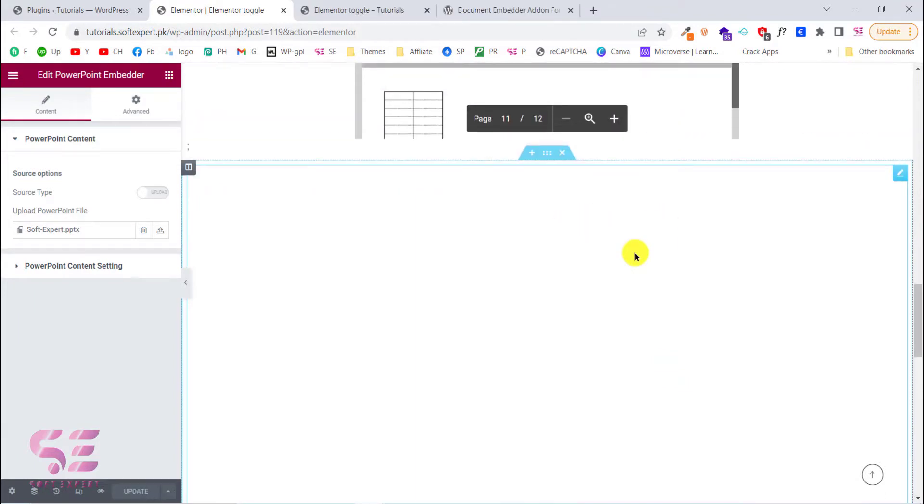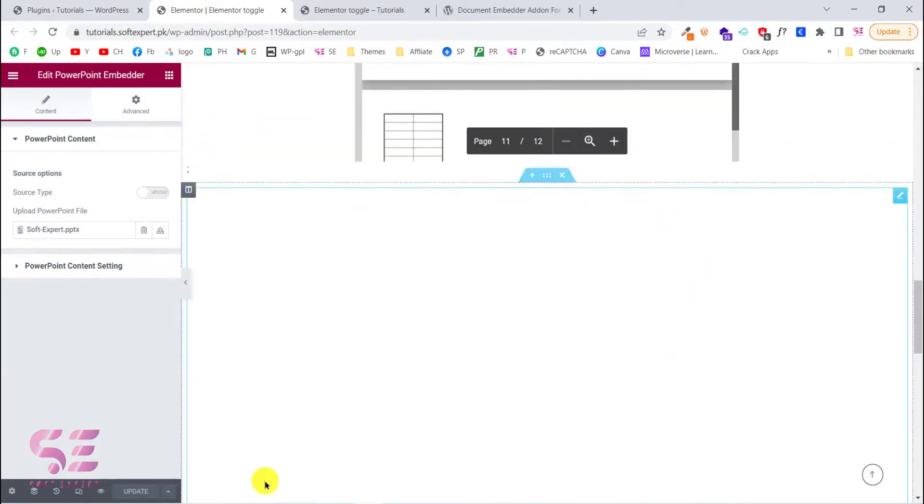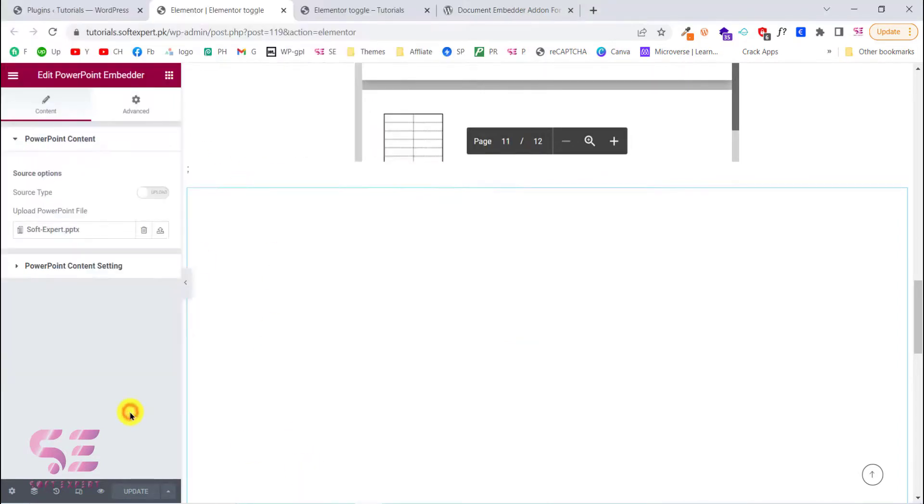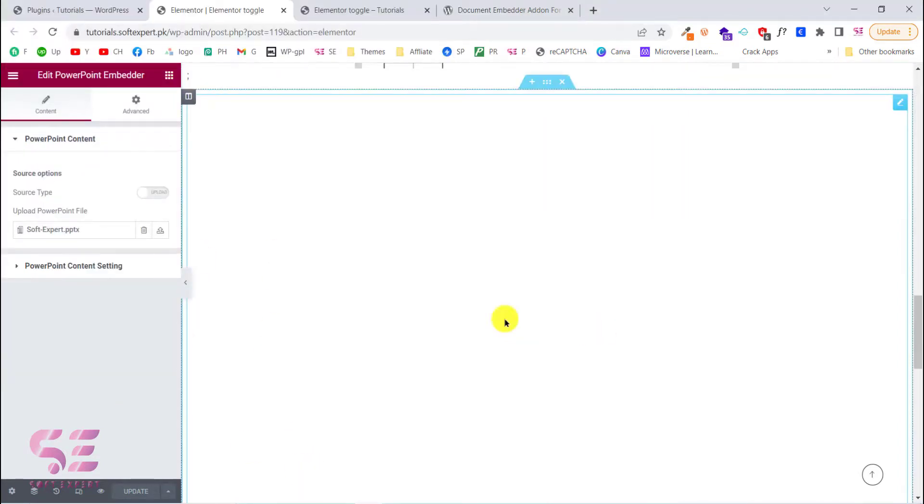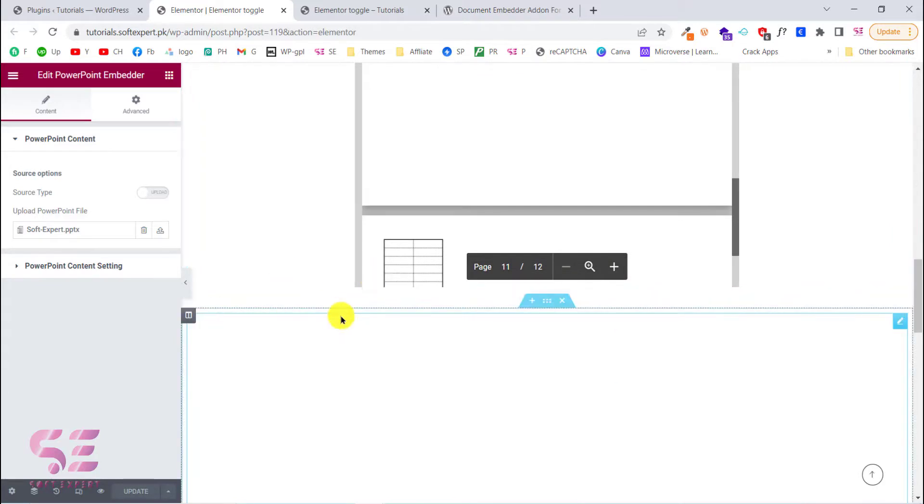And the PowerPoint file is not showing due to some reason. Maybe this file is corrupted or something. This is just an example file. But this was just to show you how you can embed your files inside the free Elementor.